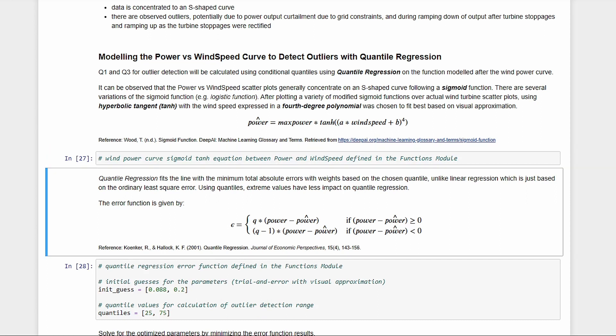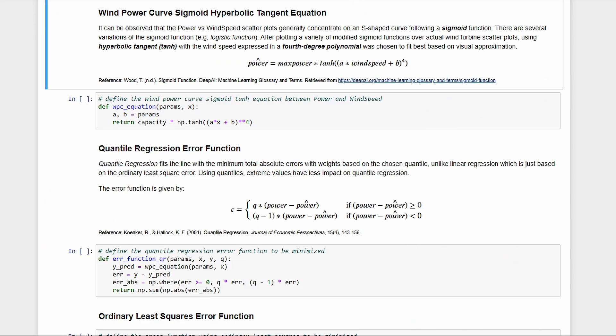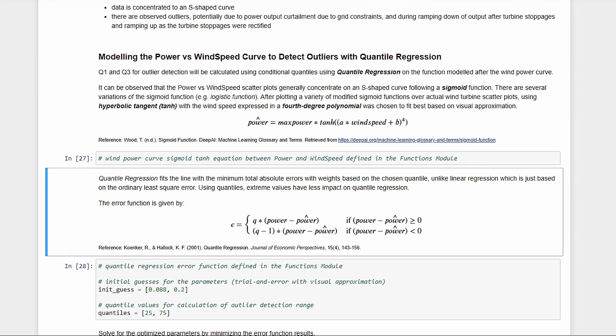Next, in quantile regression, we also get a line of best fit like in linear regression. But instead of minimizing the square of errors, we minimize this error function, which just basically gives different weights to positive and negative errors based on the quantile. We have defined these functions in our functions module.